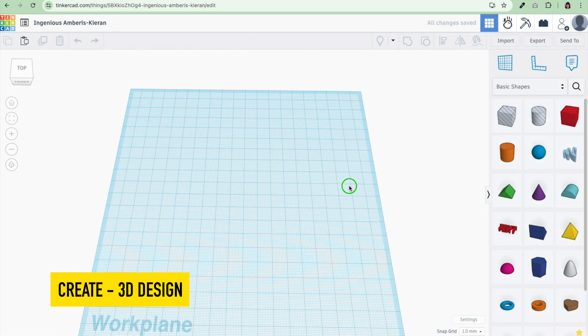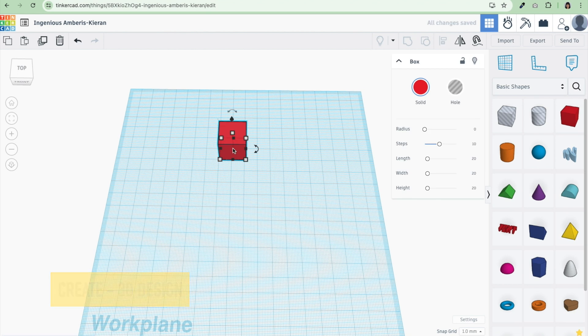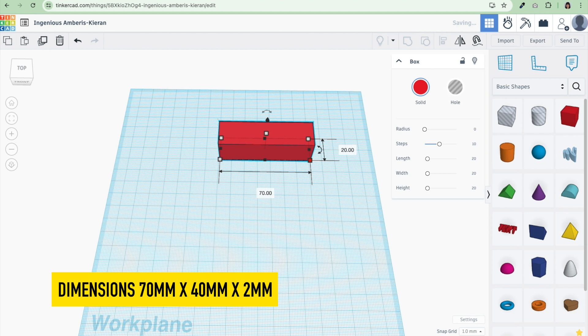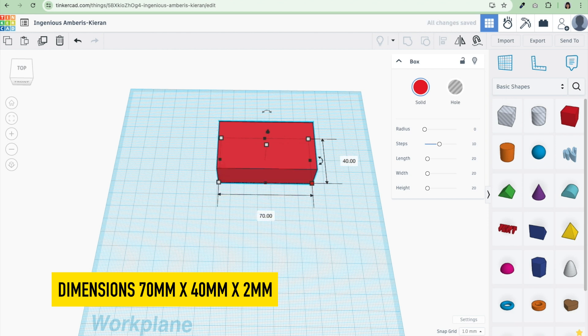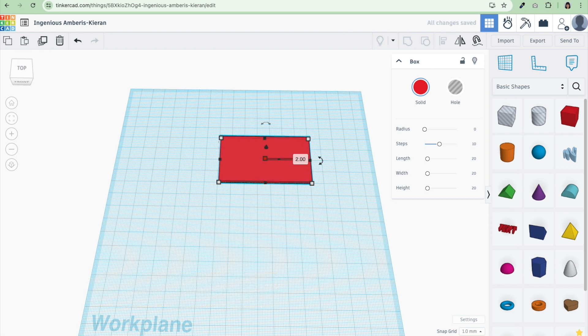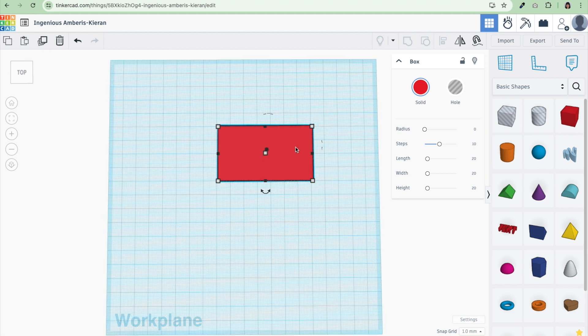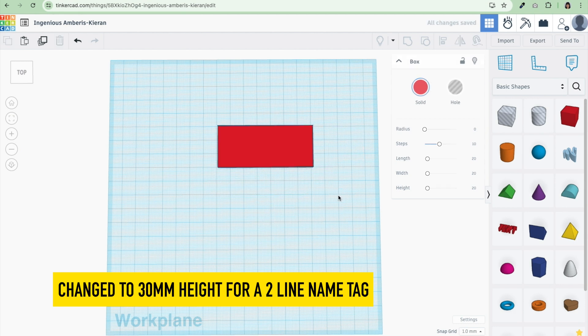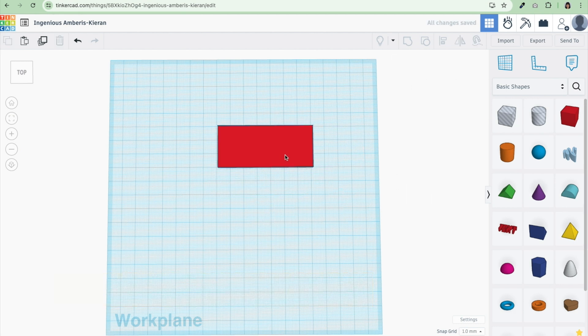Now I am just going to put down a square box. I just want it to be larger than my magnet. I'm just going to start with 70 millimeters by let's say 40 millimeters. Then the thickness of my name tag, I think I just want to have 2 millimeters thickness. Maybe I'll just reduce this down to 30 for my height.